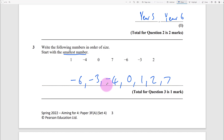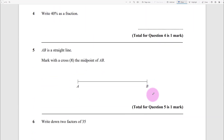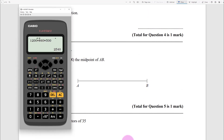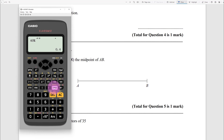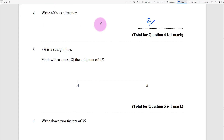Question 4: 40% as a fraction. On the calculator, type 40, shift, percentage, equals - you get 0.4, which is 2 over 5. Both 2/5 and 40/100 are acceptable. We should know 40/100 anyway.